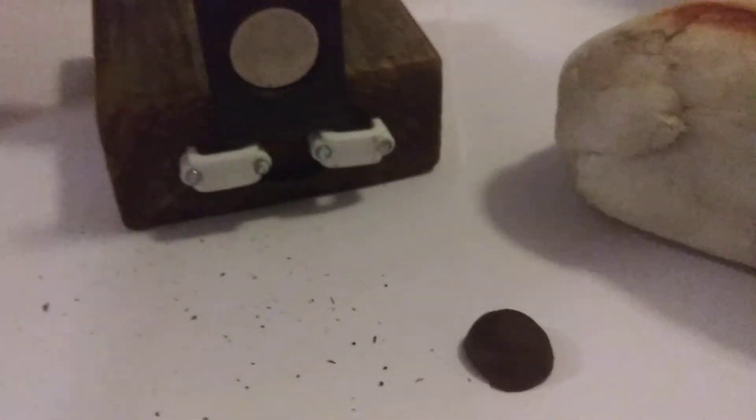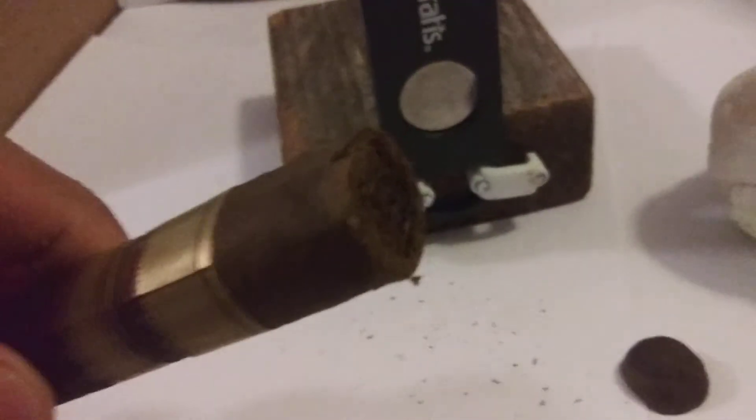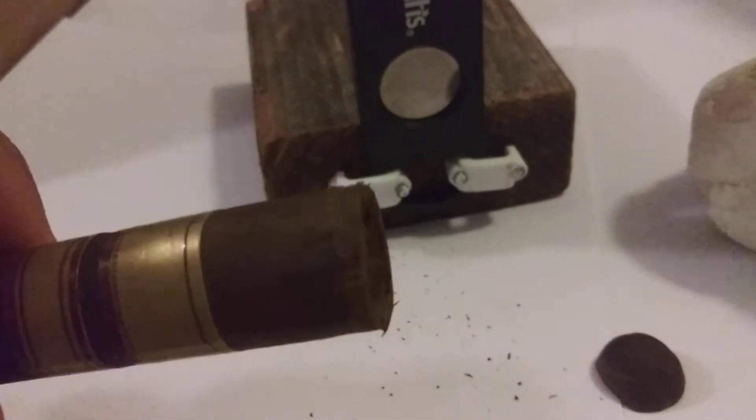There it is. Nice cut. A little ragged on the end but still nice.